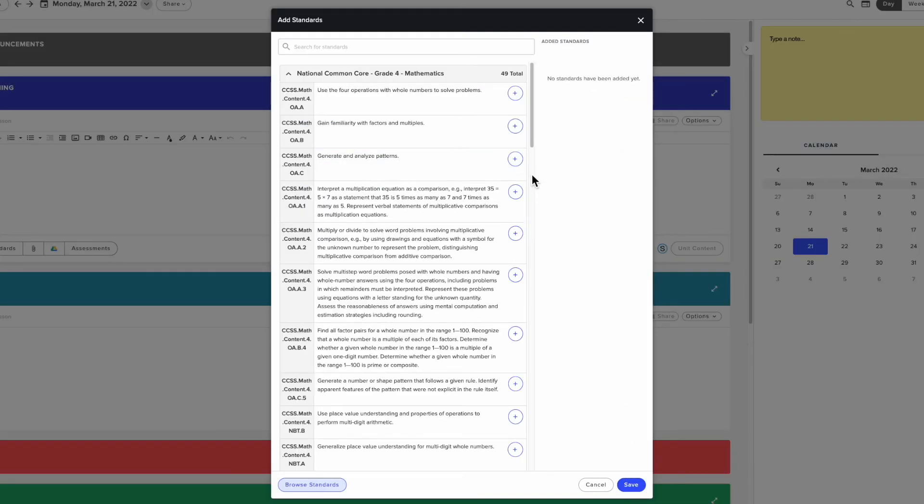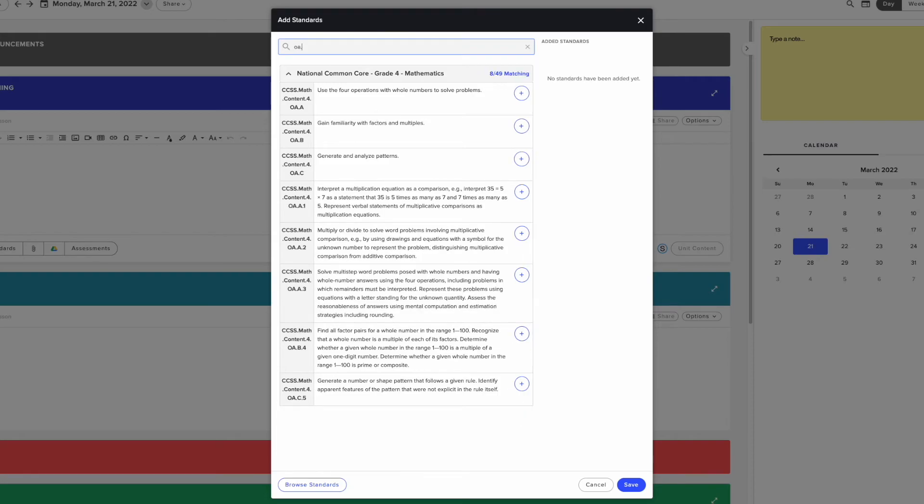This will show you a list of standard codes you can attach to the lesson. You can search by code or keyword using the built-in search bar. Click the plus button next to the standard that you would like to assign to this lesson.